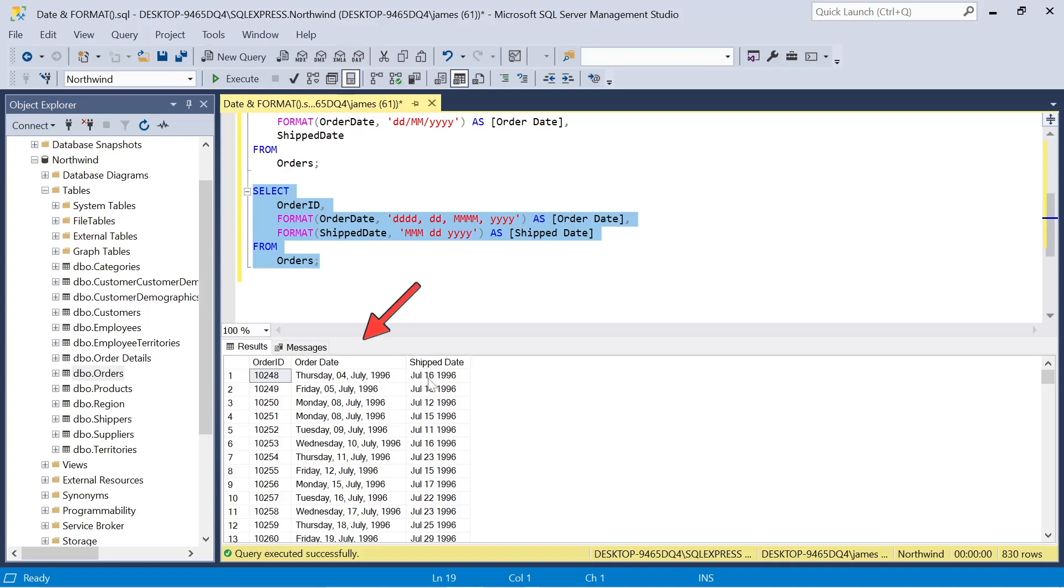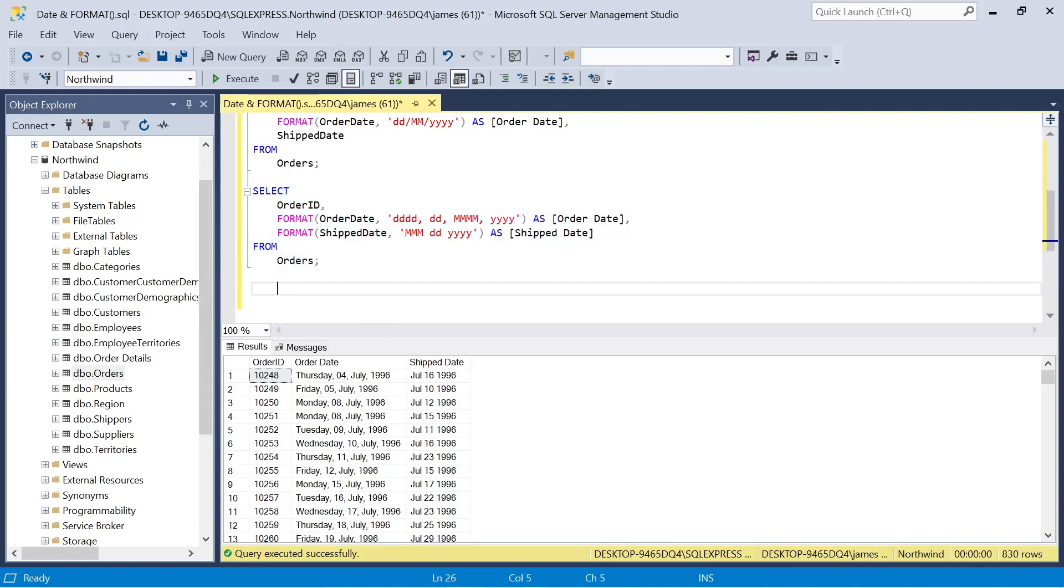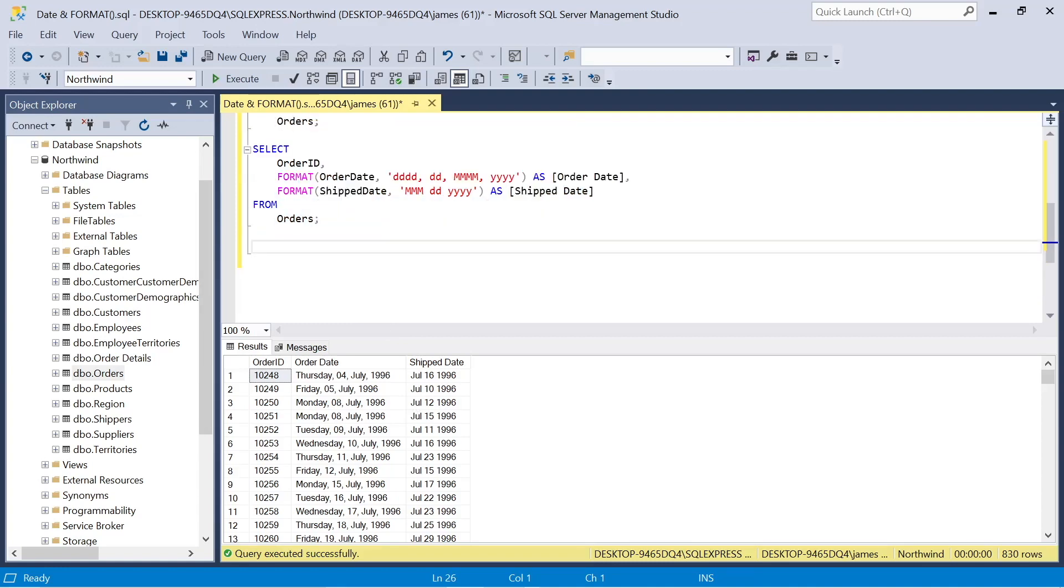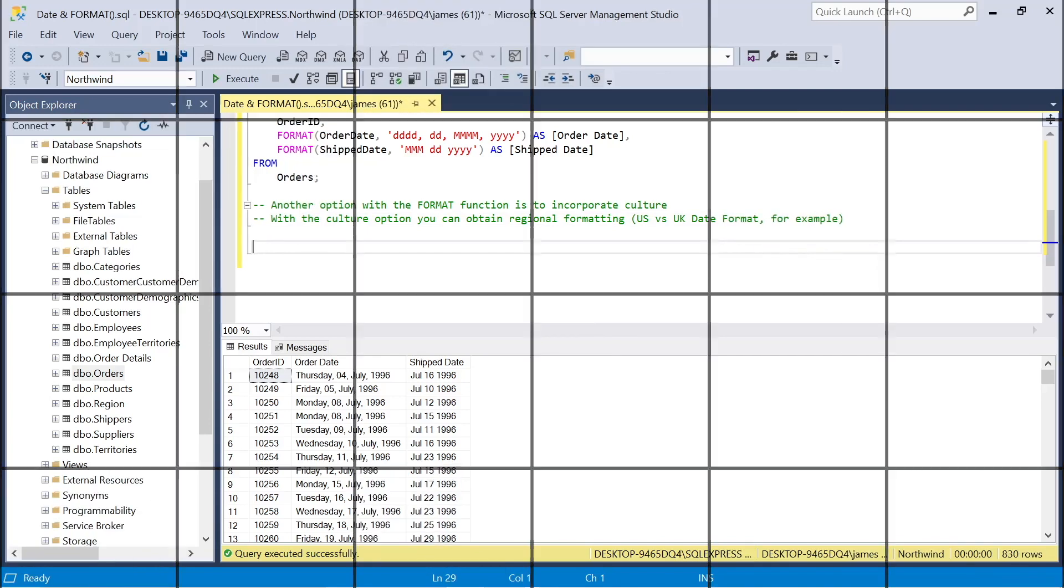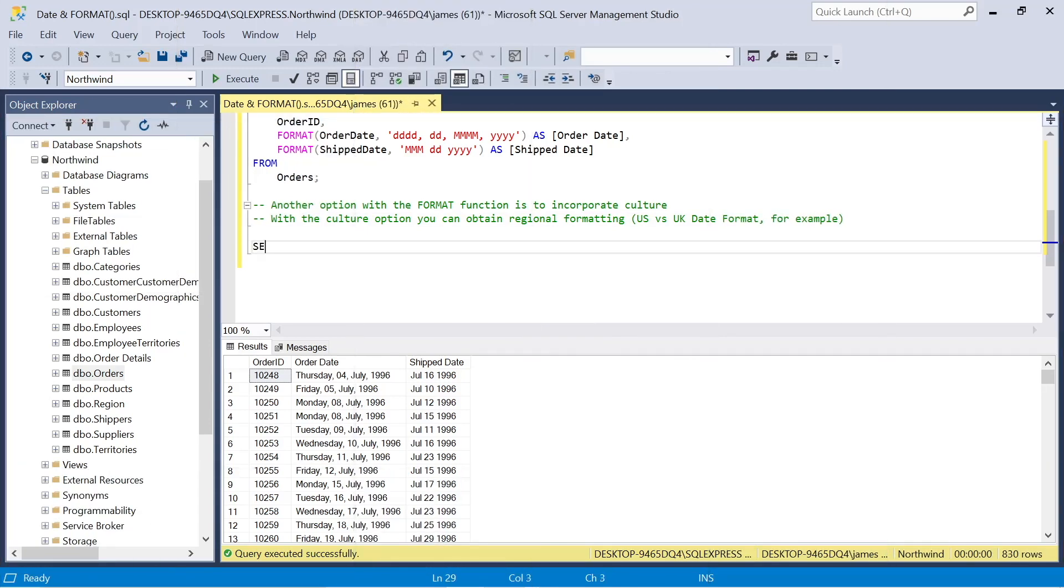So there we go. We have that sort of very full date column formatted more like a text string. And in the ship date, we have the short month version with those three M's.